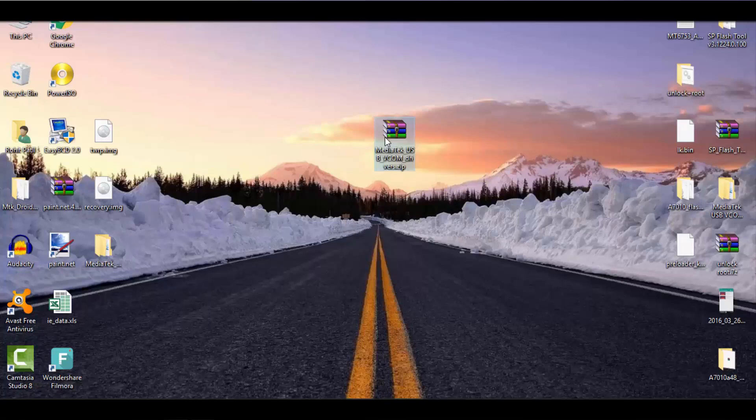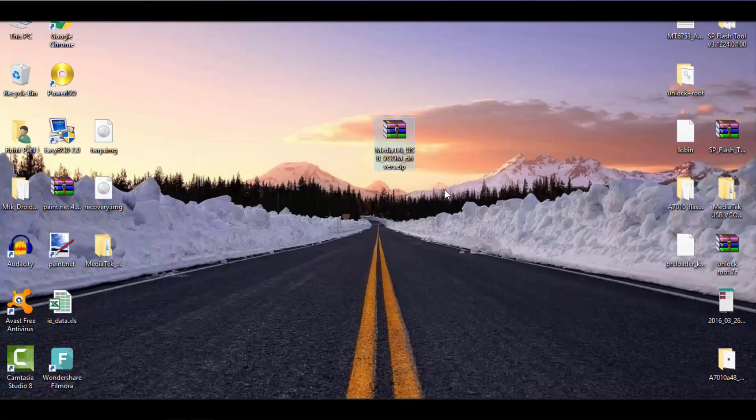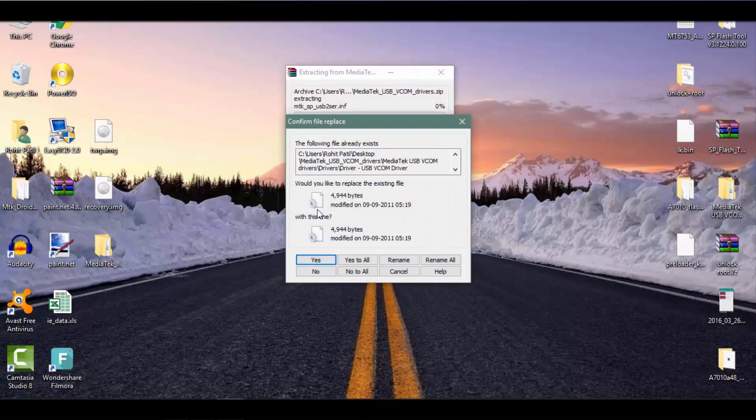Before starting, download all drivers from the link given in the description down below and extract the zip into a specific folder.